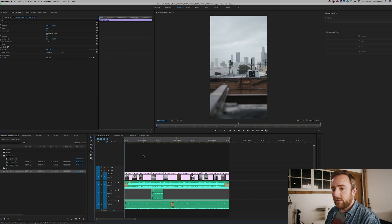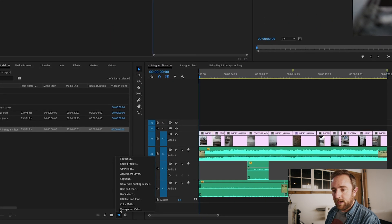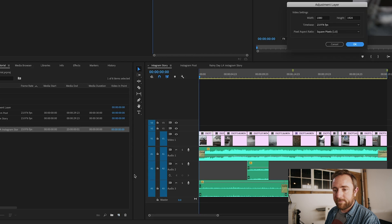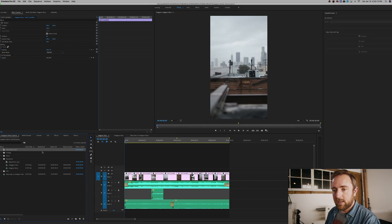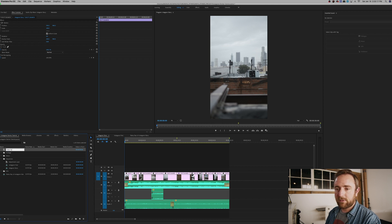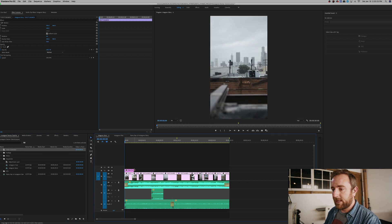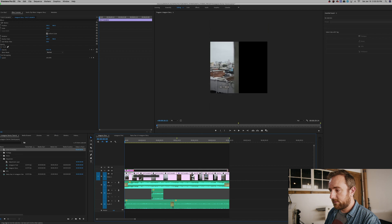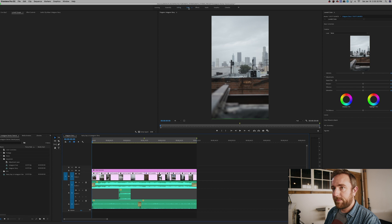I'm going back to the Instagram story timeline I created earlier. Everything looks pretty good but it needs a little bit of color correction. I'll click the New Item button, go to Adjustment Layer, hit OK, rename it "Color Correction," and then drag it on top of my timeline and extend it all the way to the end. Then I'll go over to the Color tab.